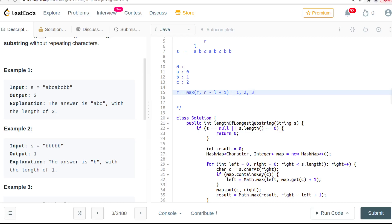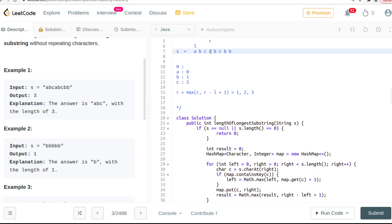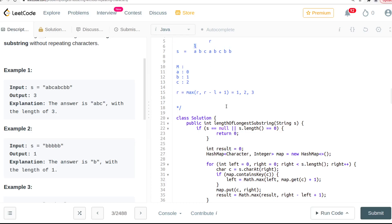We move the right pointer again to 'c' — not seen before — so the result becomes 3. Then the right pointer reaches 'a' again. We've seen 'a' before, so we also need to update the left pointer. The left becomes the max between the current left and wherever we last saw 'a' plus one.